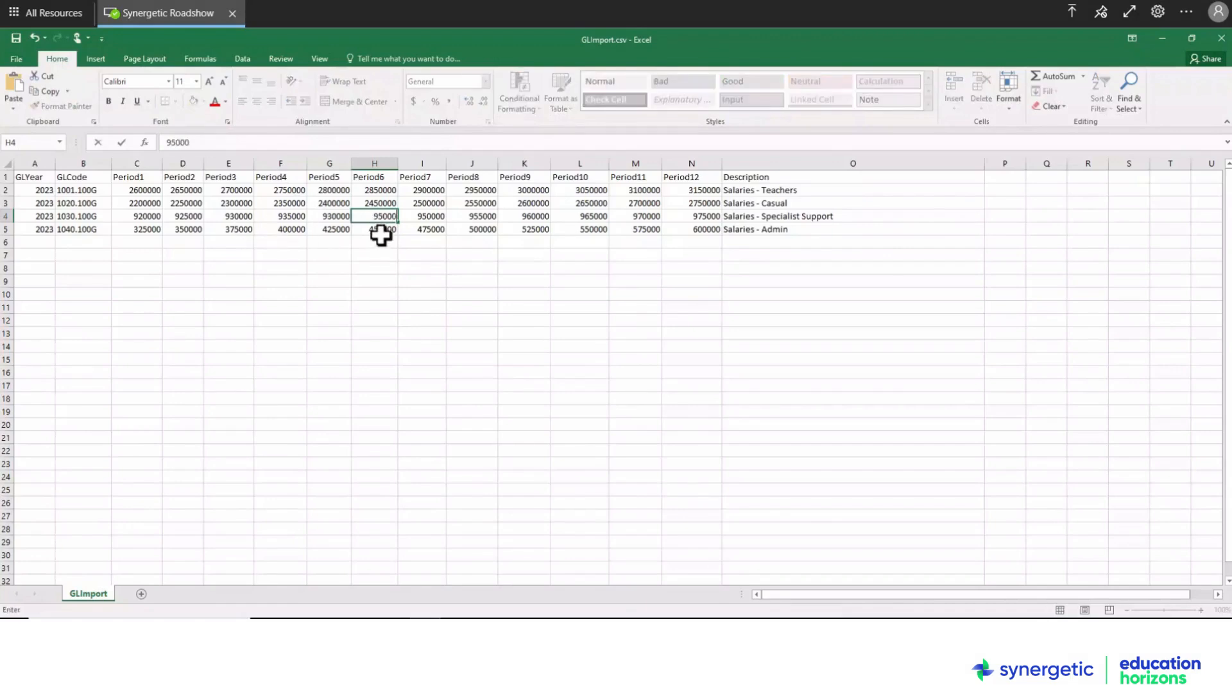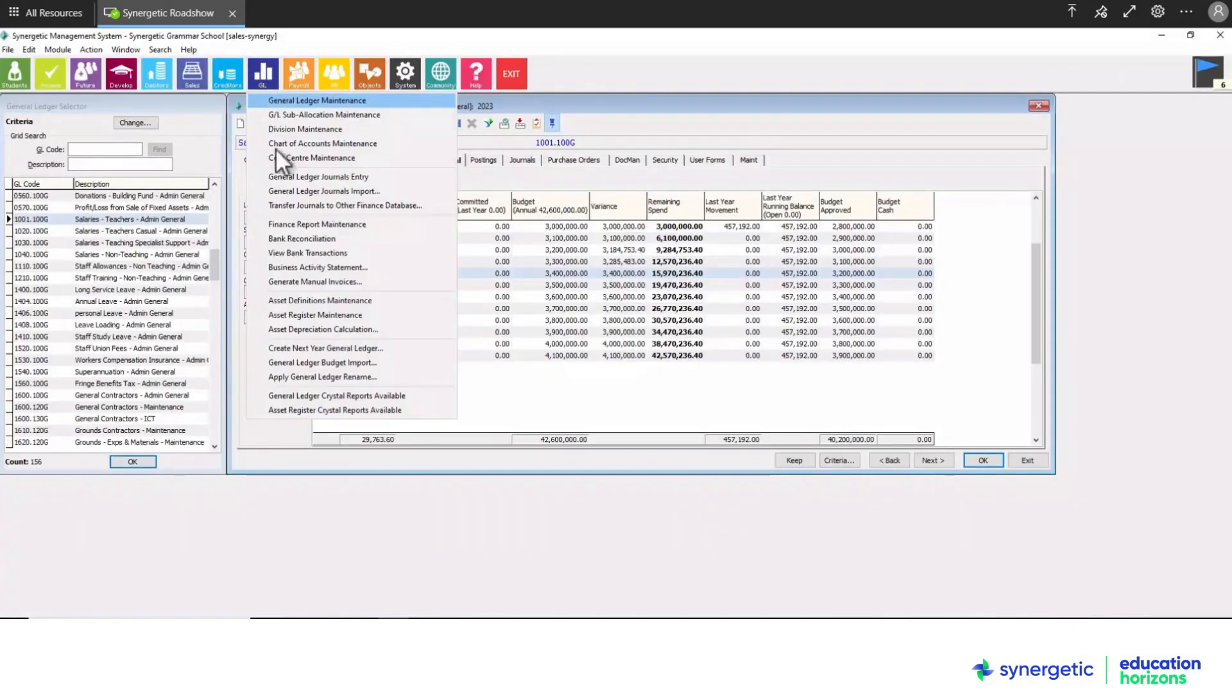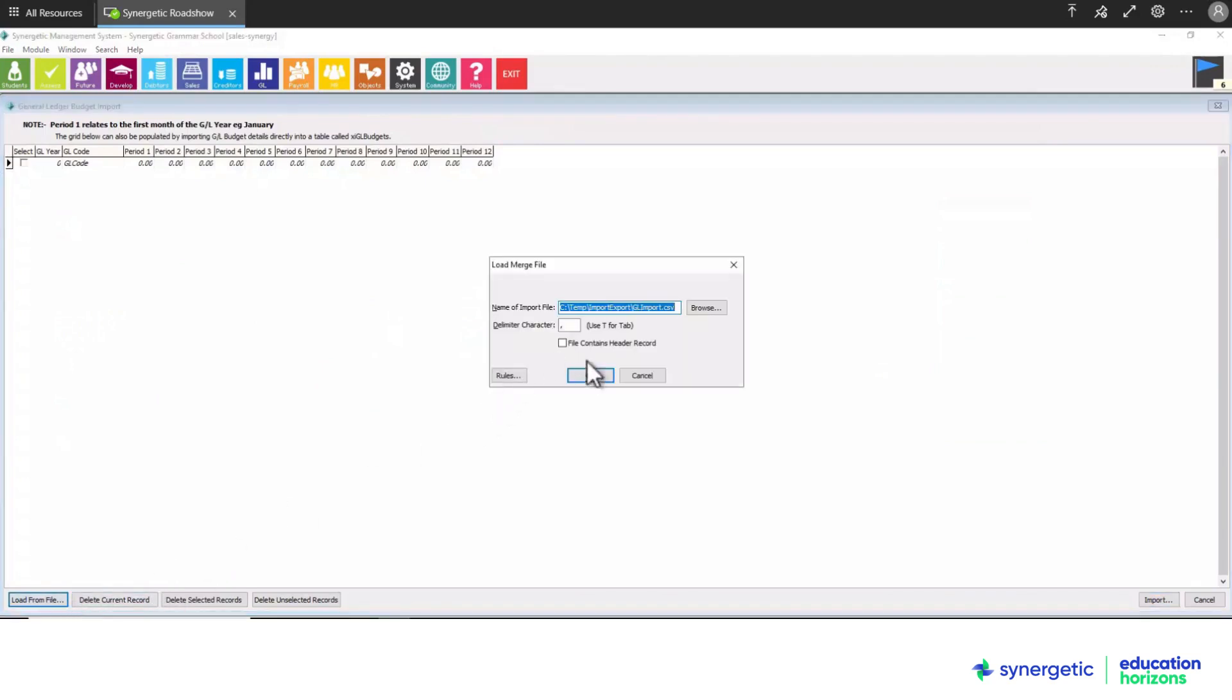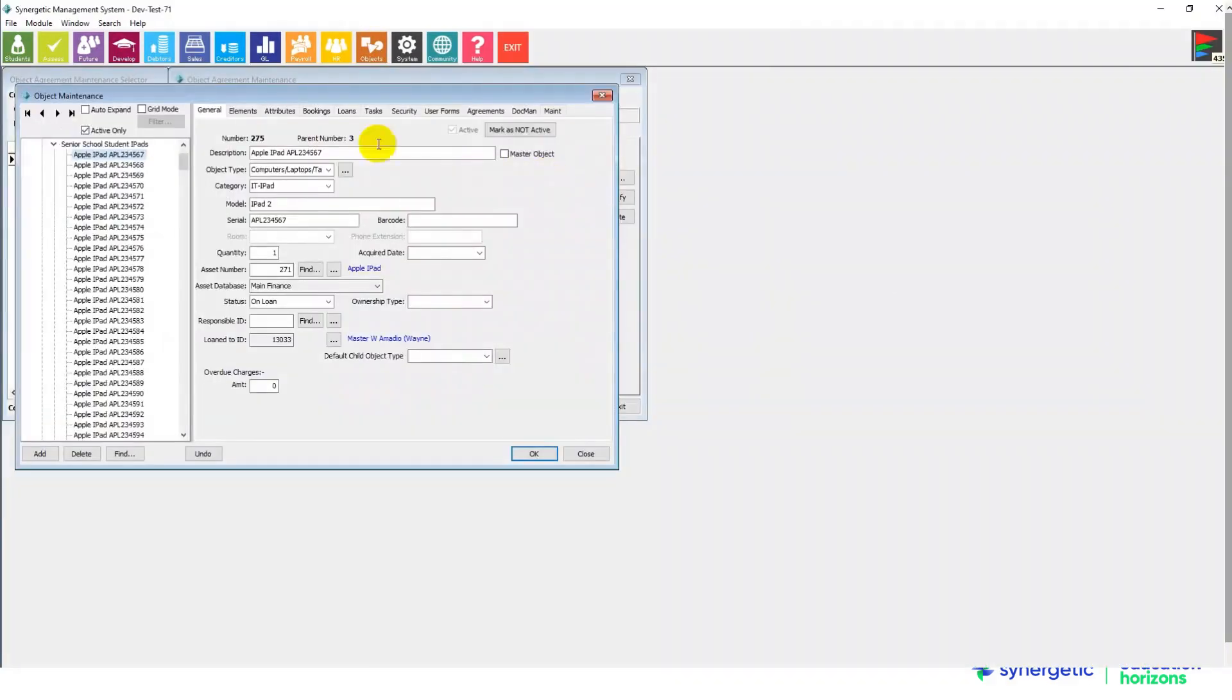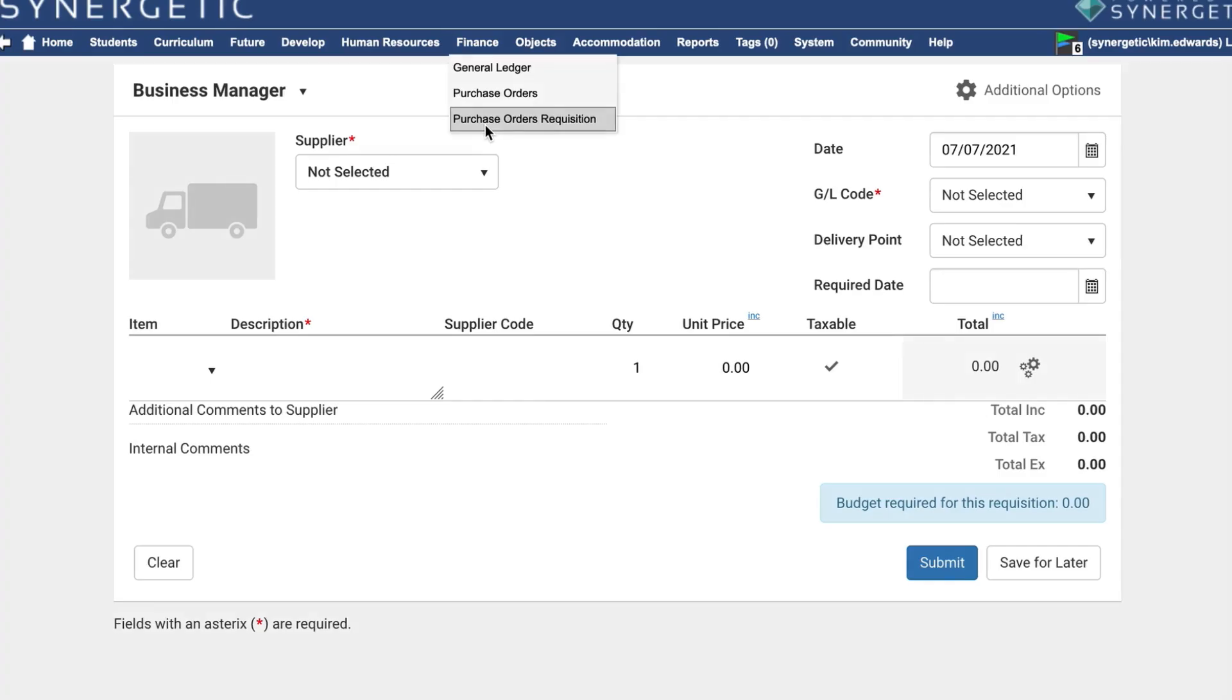In addition to complex debtor management, Synergetic's general ledger supports the most comprehensive set of school finance needs, including school shop sales, asset registers, purchase orders, donors and enrolment deposits.